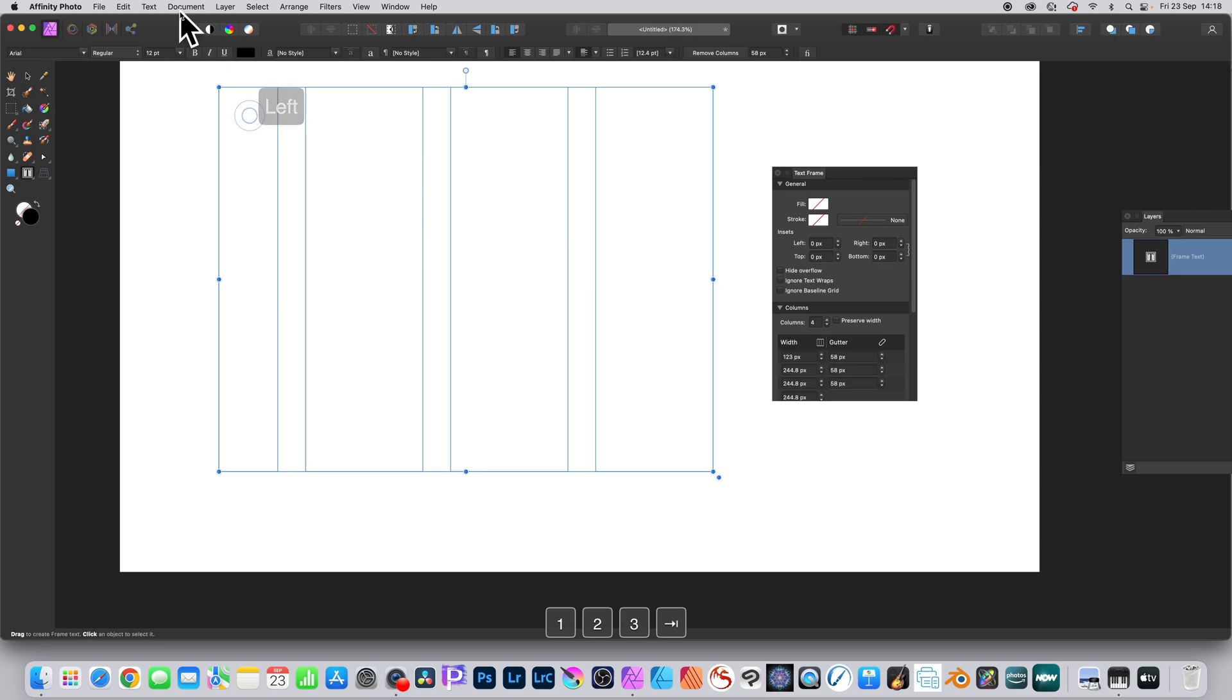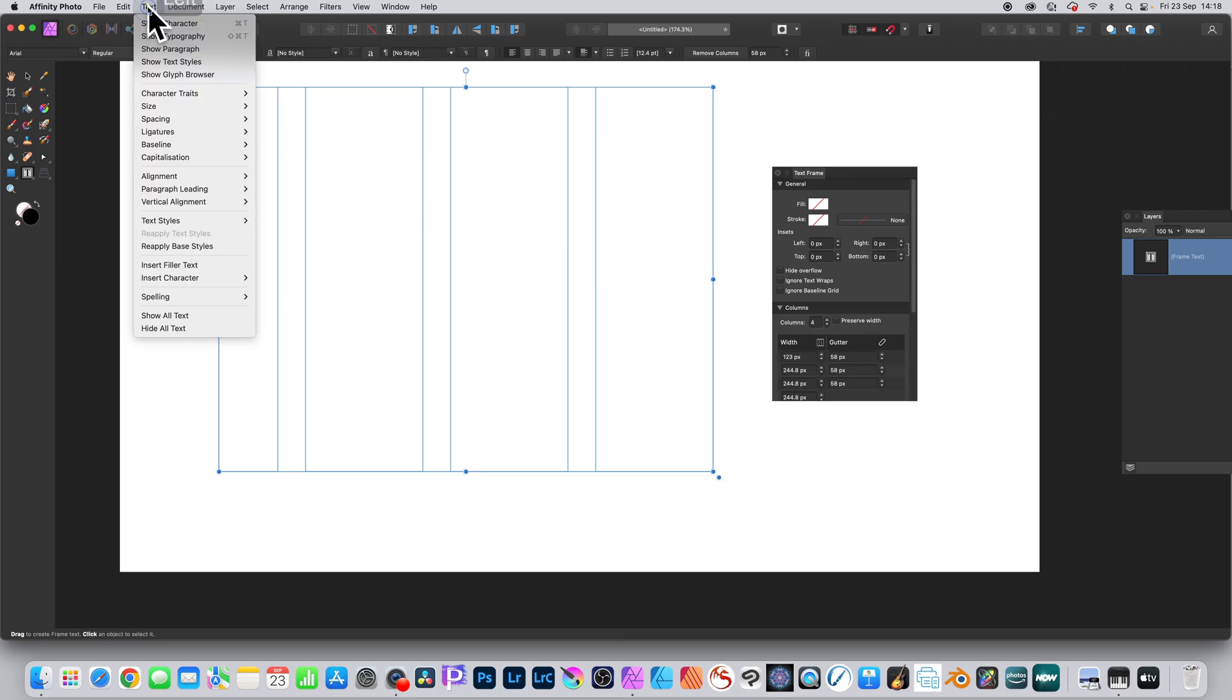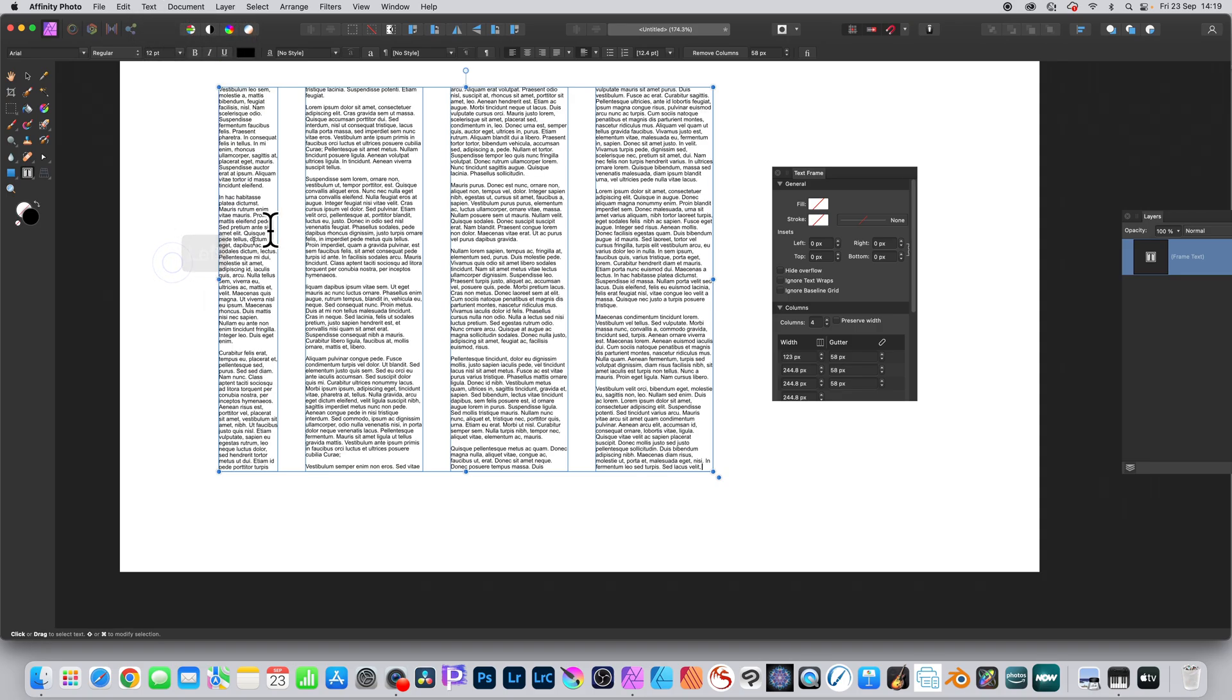You can then add some text. Go to the text menu and down to insert filler text.